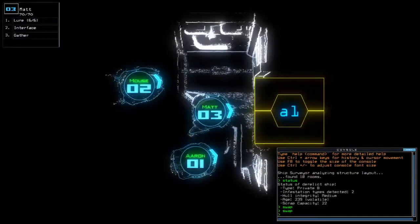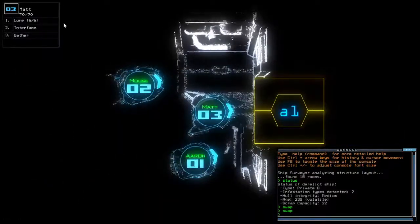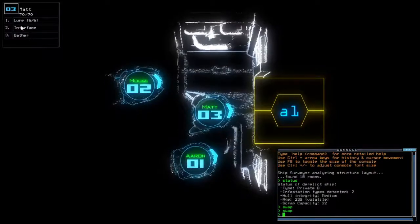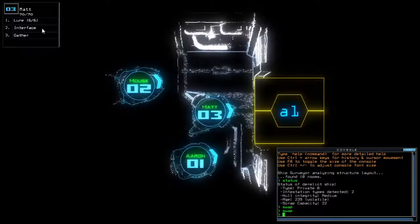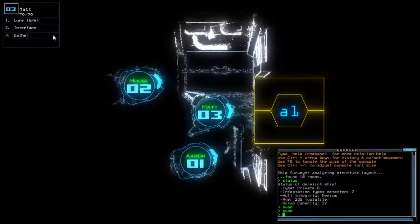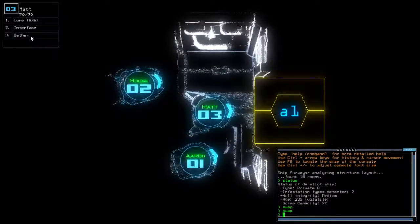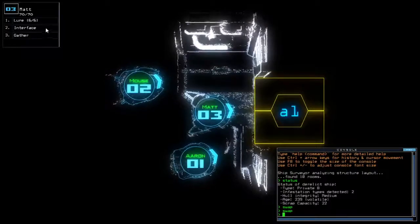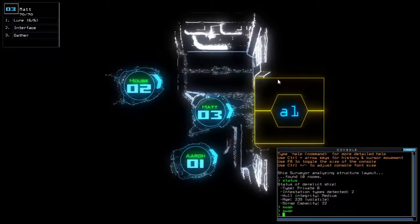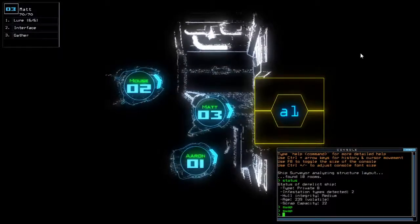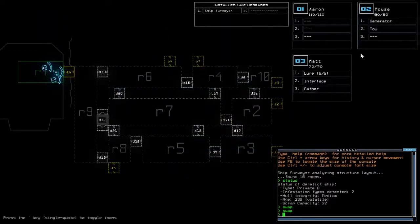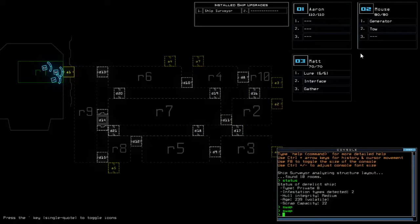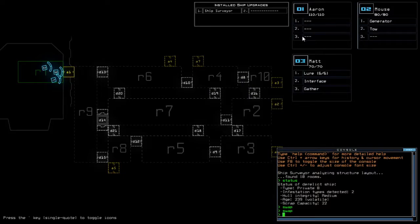I gotta hand it to LB for bothering to swap between the interface and the gather so that it looks like we're piloting an actual drone or something. Because normally this would be the swap for the explorer upgrade, and then this will be the gather and the interface.